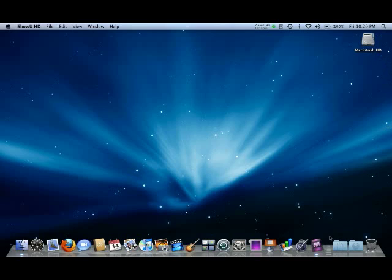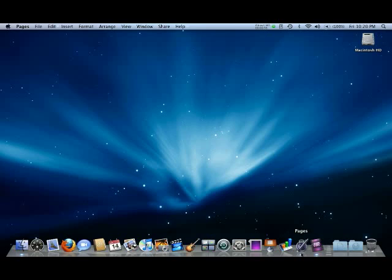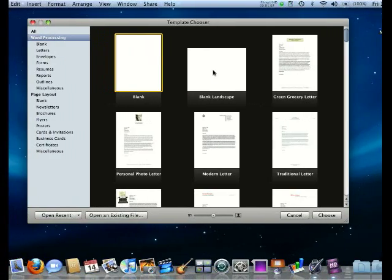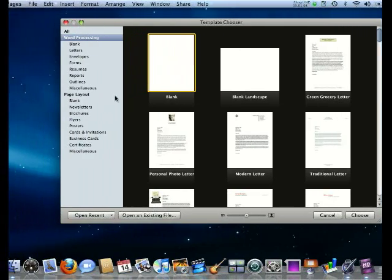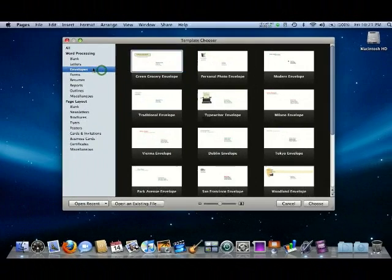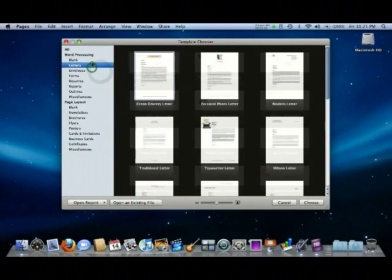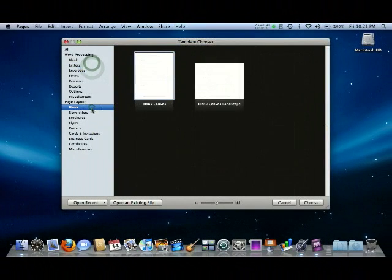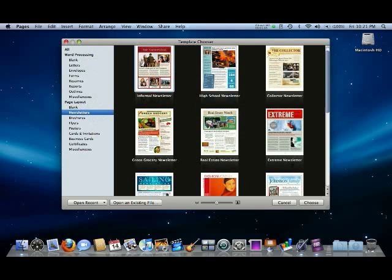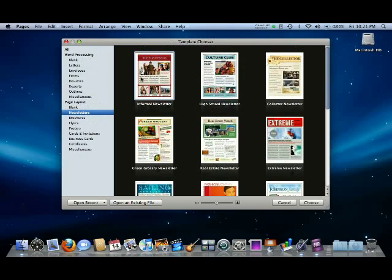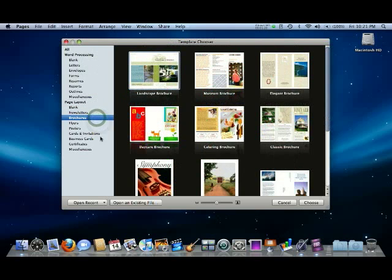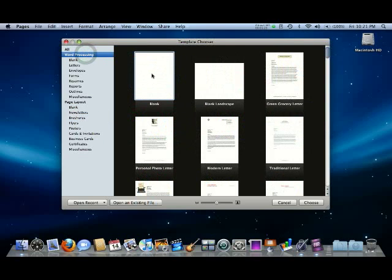Okay, so we have Pages. Pages is basically Microsoft Word, but I think personally it's a lot better. When we first open it, we get this screen where you can choose any template - blank, landscape, form templates, envelopes, letters, newsletters, flyers. We have all of these as you can see, but we're just going to start blank so we can get into this.